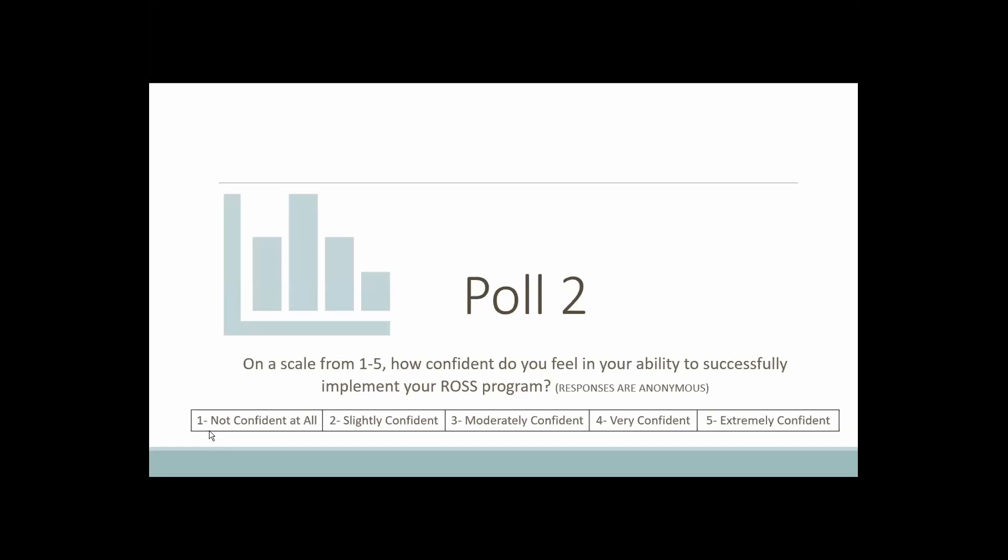For those who are slightly or moderately confident, please use the chat to let us know what we can do to support you. We're so happy and pleased to see the very confident and extremely confident results in terms of implementing your Ross program. We want to continue to provide supportive services for you in order to ensure that you remain confident and also increase your level of confidence in terms of implementing your Ross program.